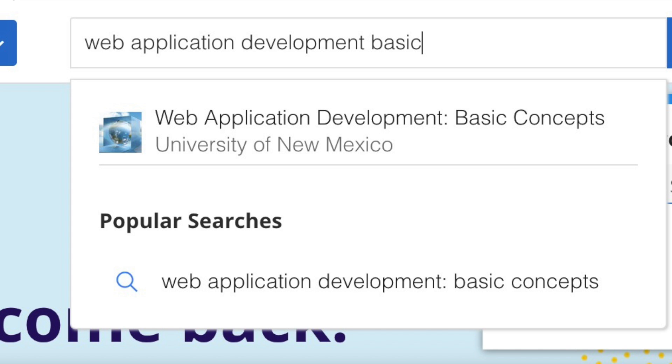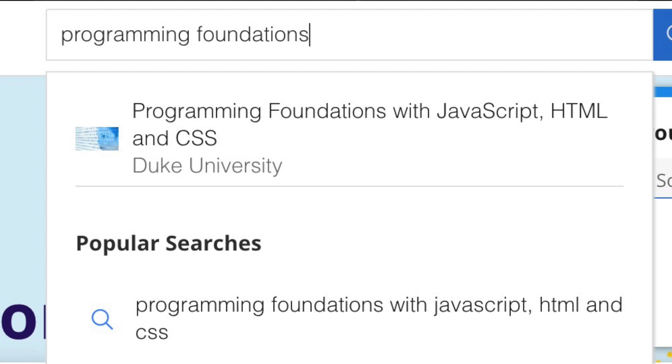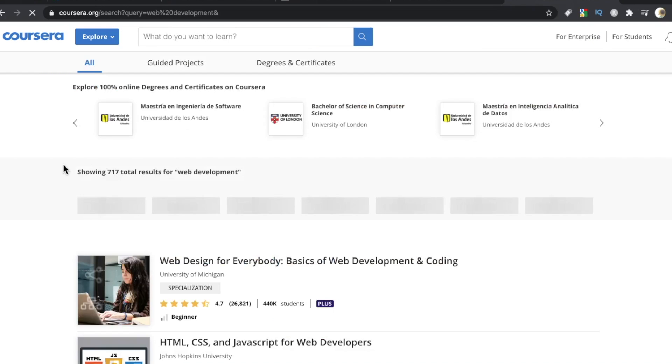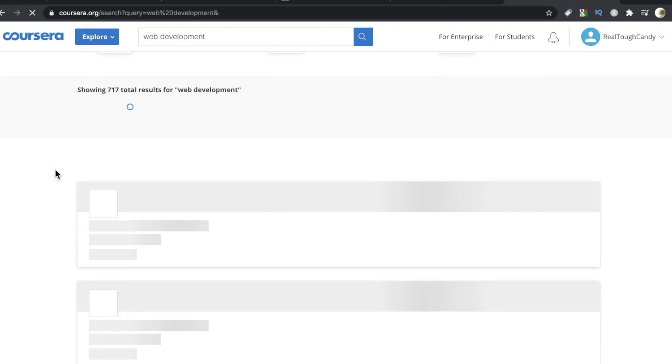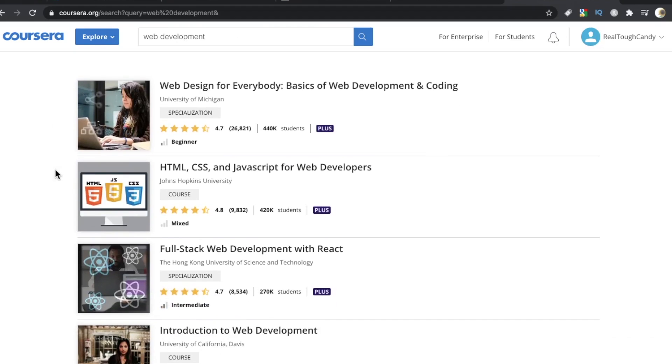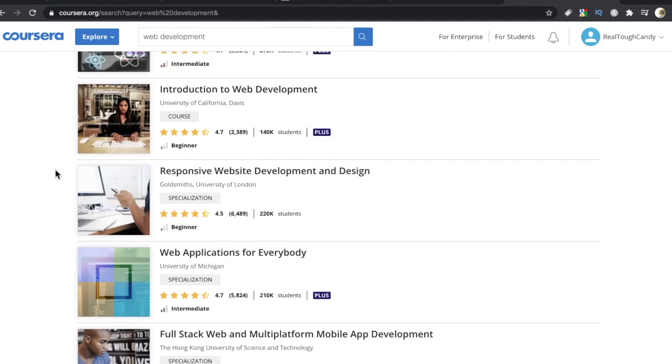Modern JavaScript, ES6, web application development, basic concepts, programming foundations. Lots of foundational stuff, lots of basic stuff. There are some intermediate courses and one or two advanced ones.